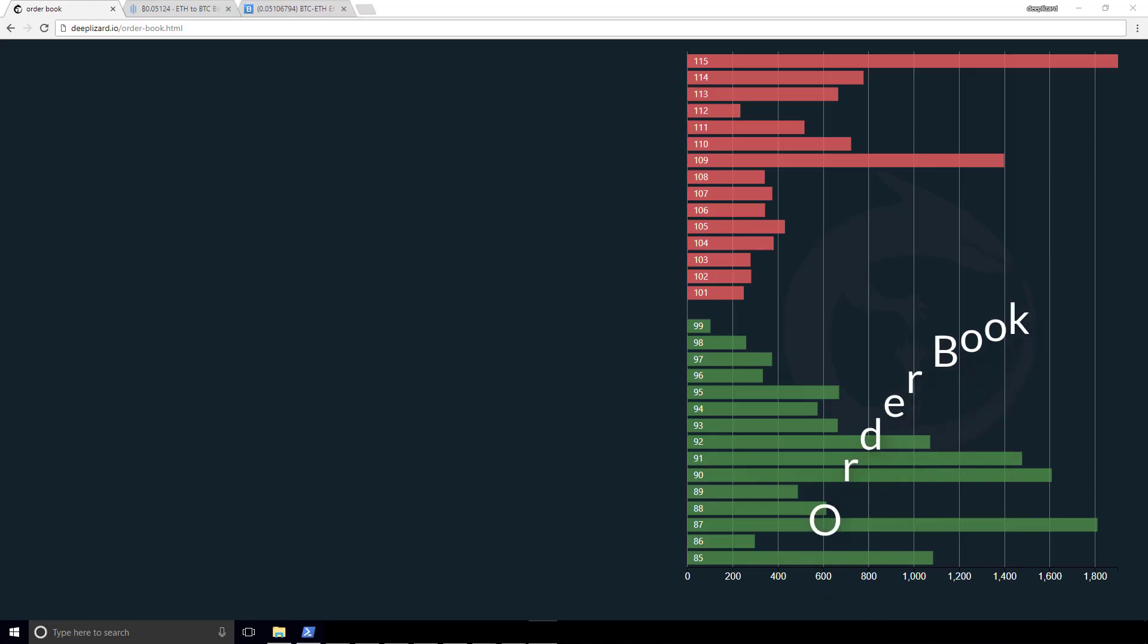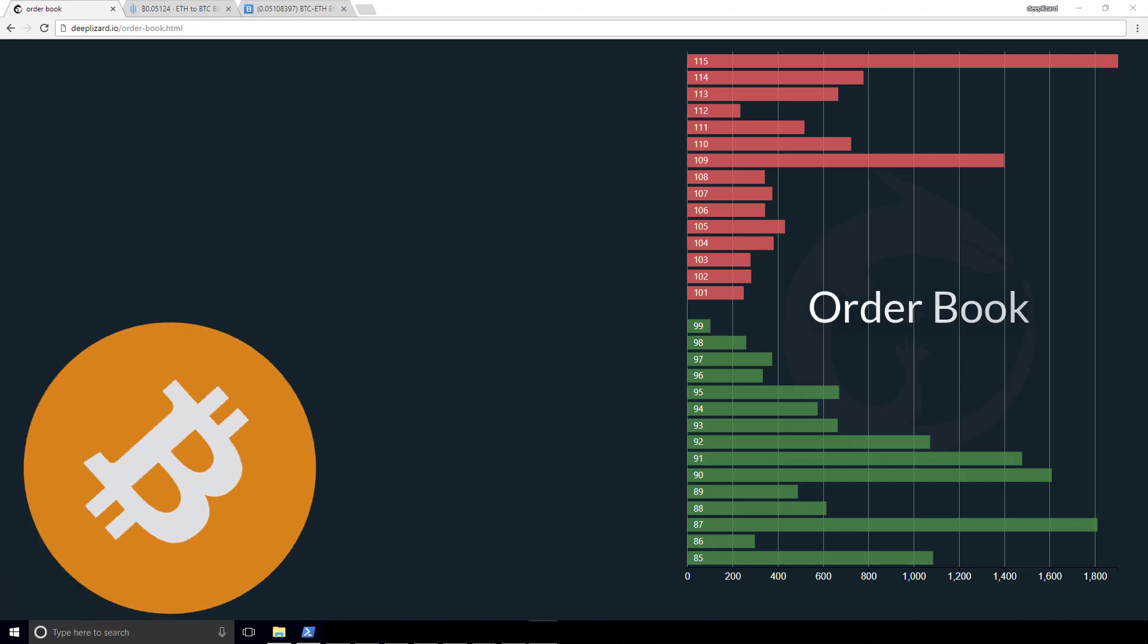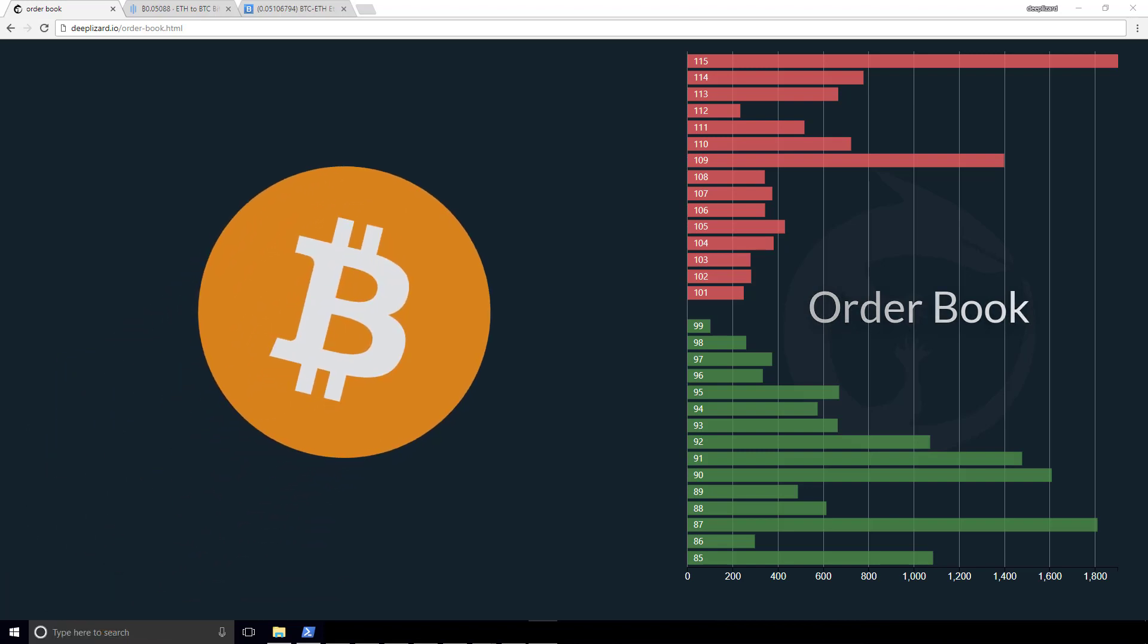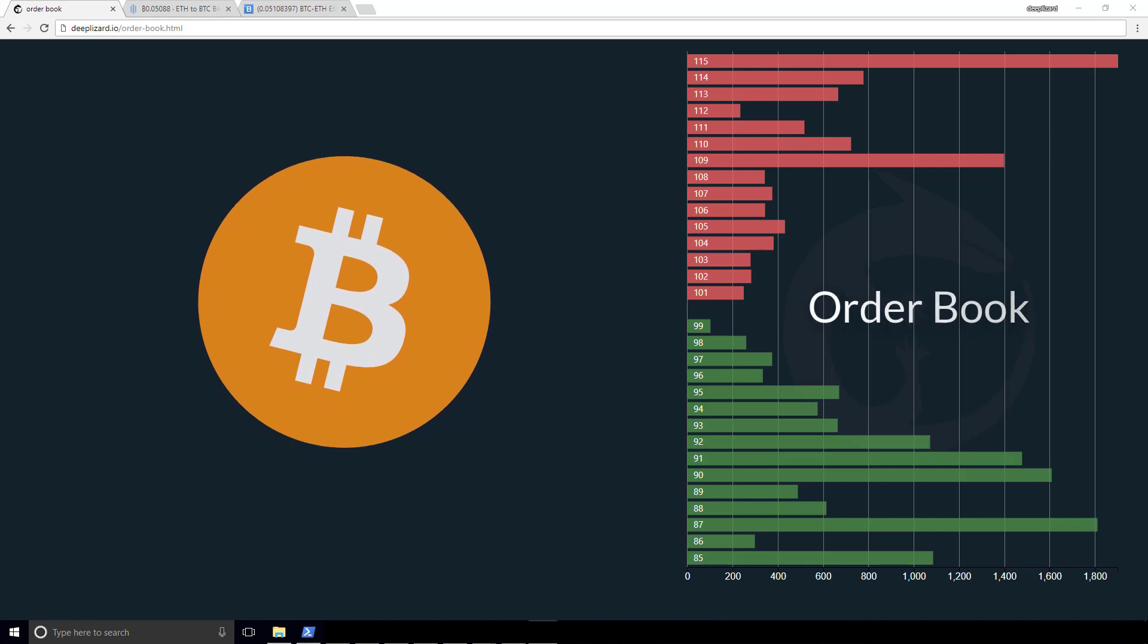In this video, we're going to begin by discussing the concept of an order book. Suppose we have an instrument that trades in a marketplace. This instrument can be a stock, bond, currency, even a cryptocurrency, anything like that.